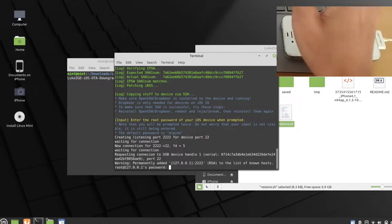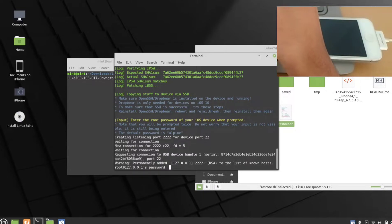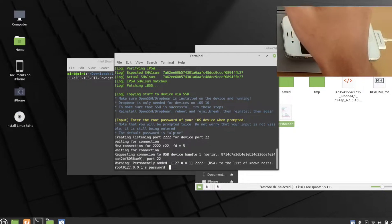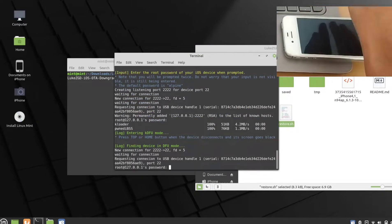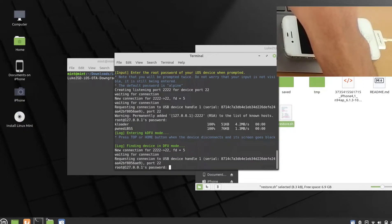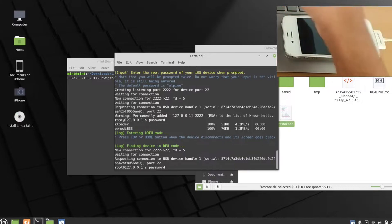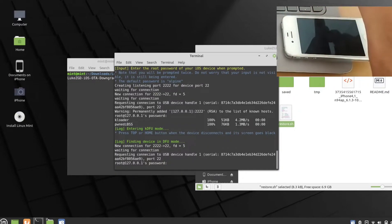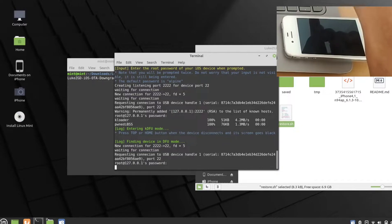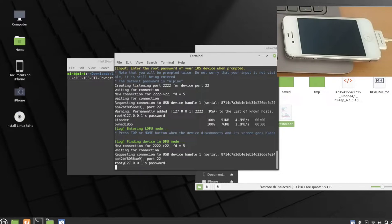After downloading the firmware, it will ask for a password. Type 'Alpine' — A-L-P-I-N-E — the password won't show on screen, then press Enter. As you can see it's connecting the USB handle and requesting a connection to the device. It will ask for the root password again, so type Alpine and press Enter again.